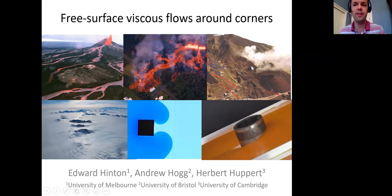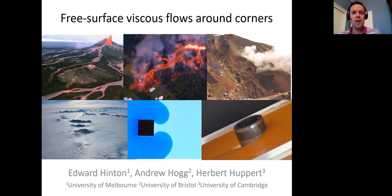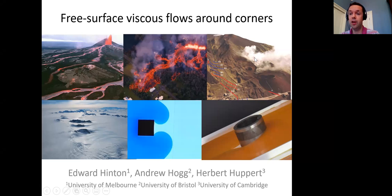I'm going to talk about the interaction of free surface viscous flows with corners. This was a problem originally motivated by how lava flows interact with obstructions and topography. These are two pictures from Hawaii where you can see the topography has a very strong influence on the lava. It also has important applications to the design of barriers — this picture is from when barriers were designed on Mount Etna in the 1980s to divert the lava flow.